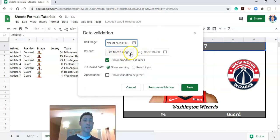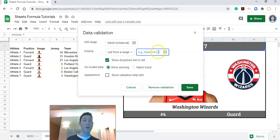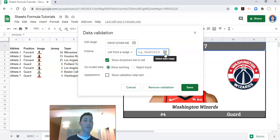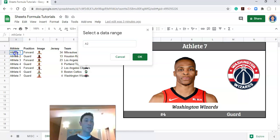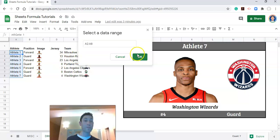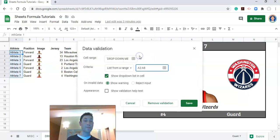And now the next thing is list from a range. So it's saying what list do you want to pick from in this drop-down menu? Where is that list located? If we click on these boxes here we can select this range of athletes or the athlete names that we want to pick from. And click OK.